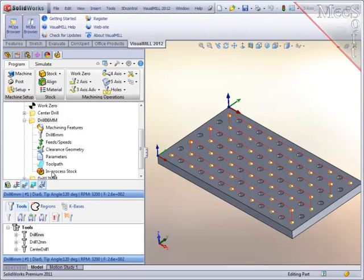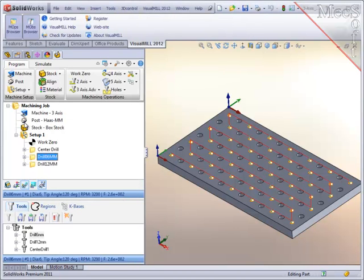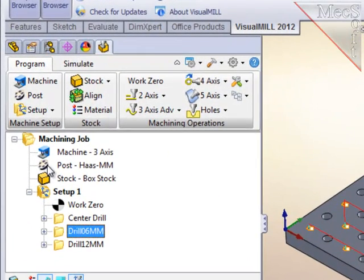Well, there you have the basics for creating three axis drilling operations. Finally, let's post-process these operations for a Haas machine with metric output.